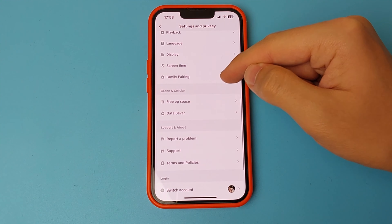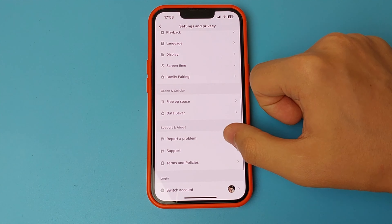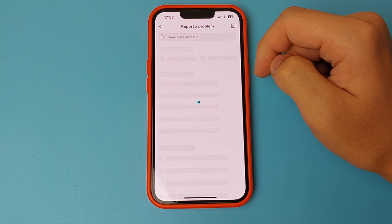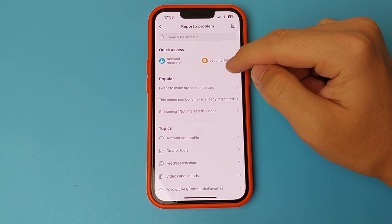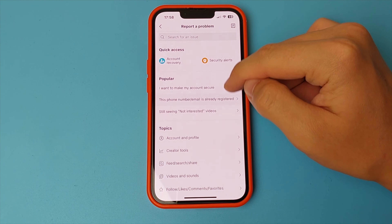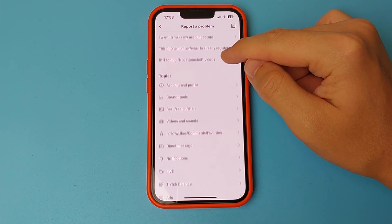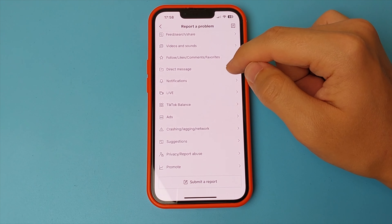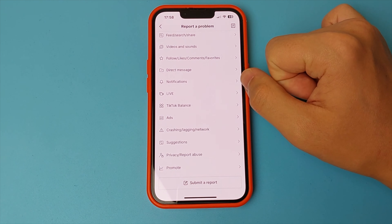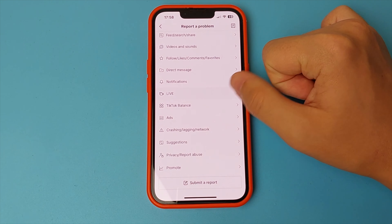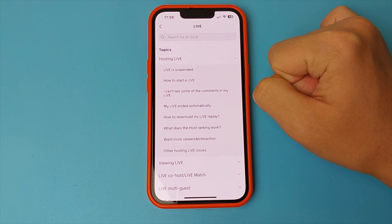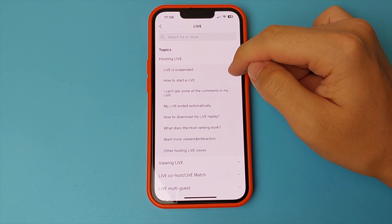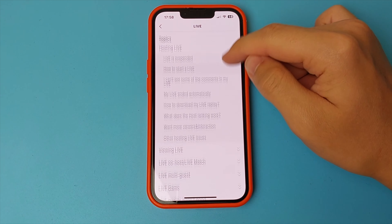You go down to the bottom and click on report a problem. In this item you click on live. Now in this item you select the problem you want to report. In this case we choose how to start a live. Click on it. Next we can report this problem — click on no.